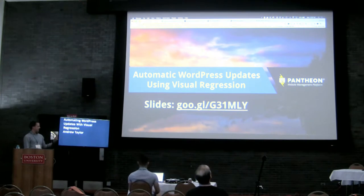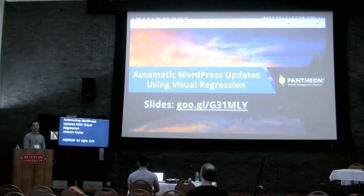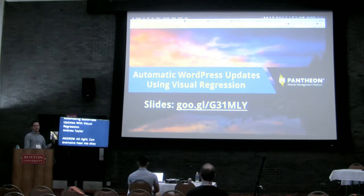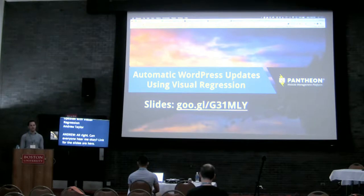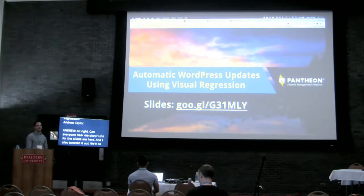The link for the slides is up here — I also tweeted it out. We're going to be chatting about automating WordPress updates with visual regression testing.